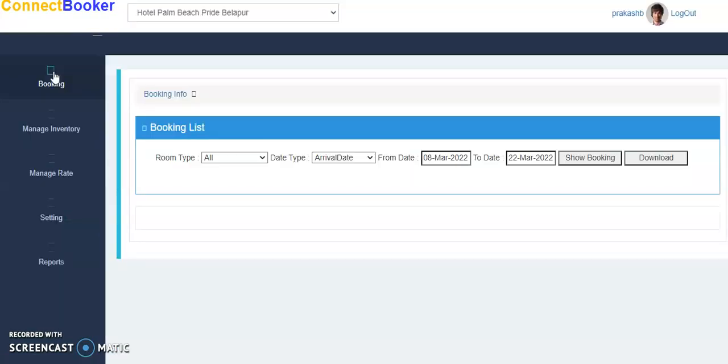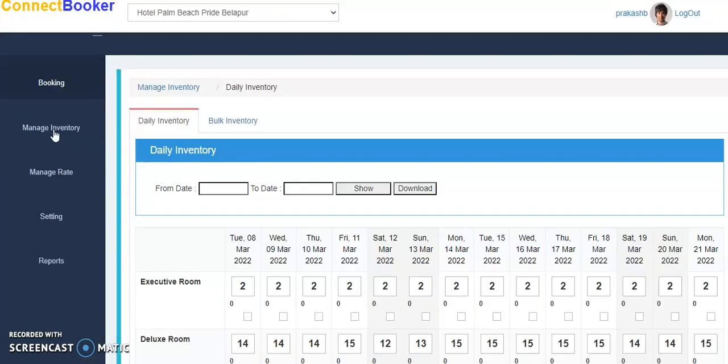So in this way we can manage the complete extranet. If you have any issue, you can call on this number.